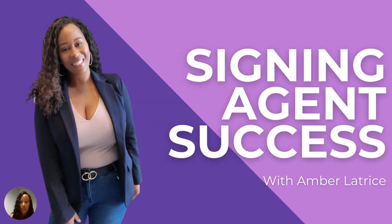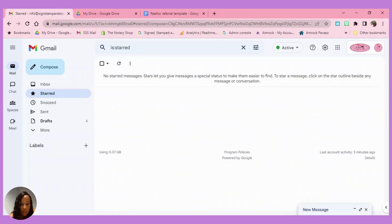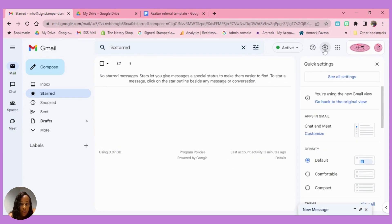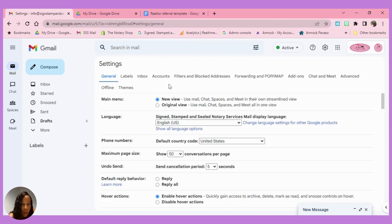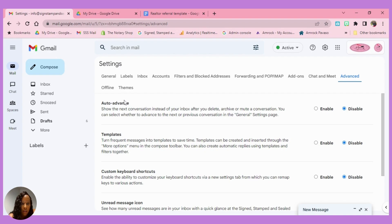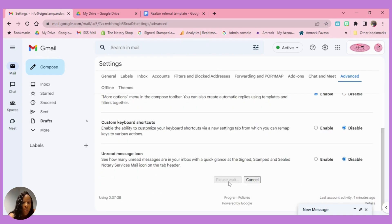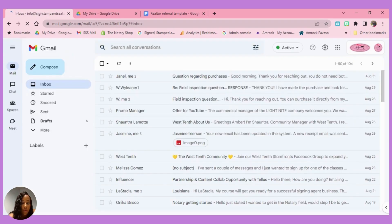Let's get started with how to create email templates. Pull up your Gmail and go to Settings, then click 'All Settings.' At the top you'll see different options — go to 'Advanced' and click advanced settings. You'll see 'Templates' there; initially it's disabled. You need to enable it. Make sure you scroll all the way down and click 'Save Changes' for it to go into effect.